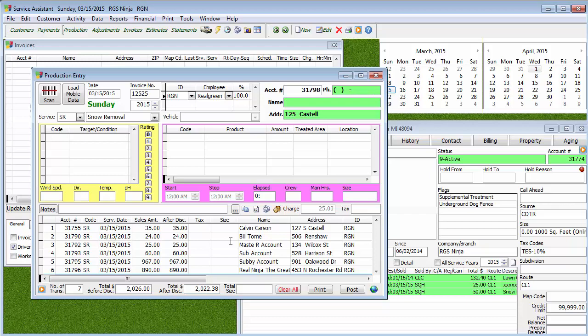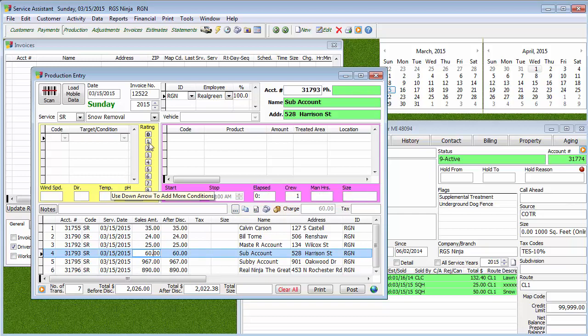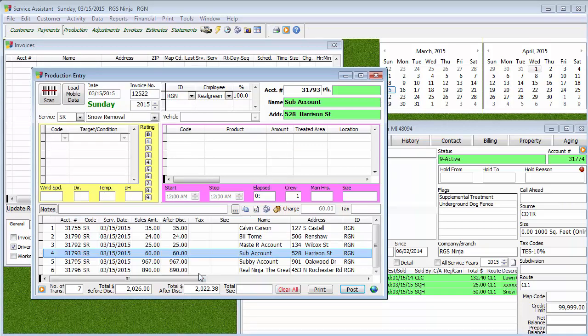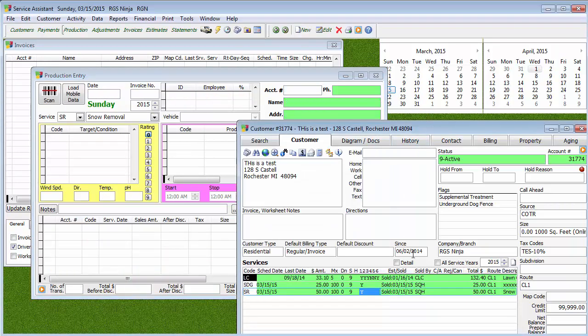That's what's awesome about it — it's really quick, bam, it's posted, you're good to go. But if you do something like man hour pricing or work order pricing, you will want to make sure you fix the price so it's where it needs to be. It's just going to mass-throw all those services up there, then we hit Post, hit Cancel, hit Yes, and now all those services are marked as being done.